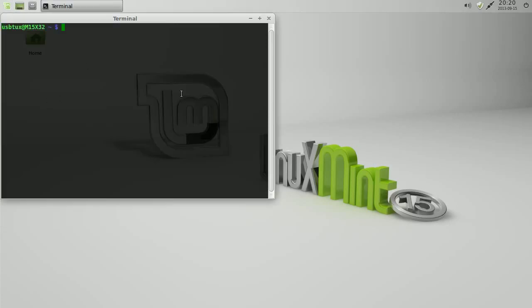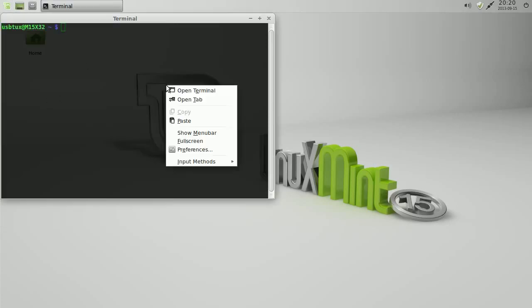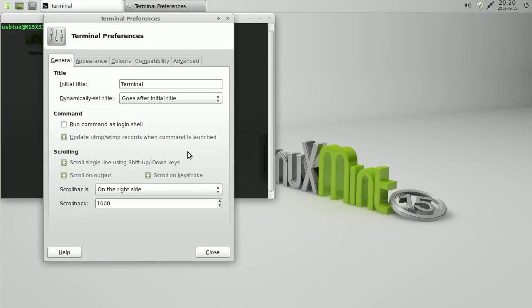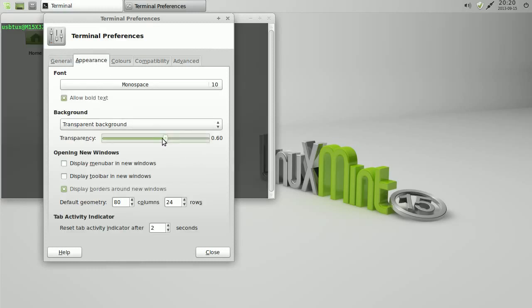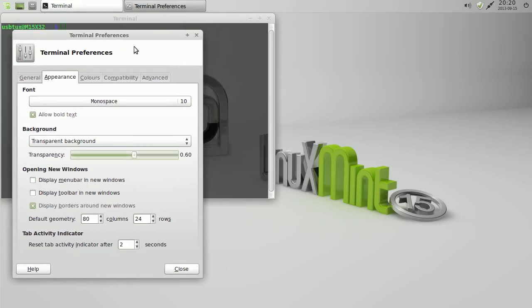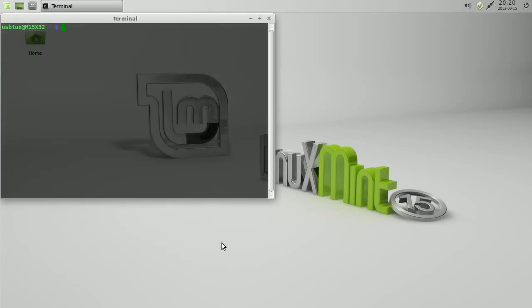If we start a terminal, right click, click on preferences, click on appearance, and then change the transparency down to 65. 65 is better. So this made it transparent. X that off.